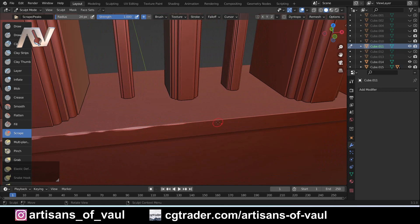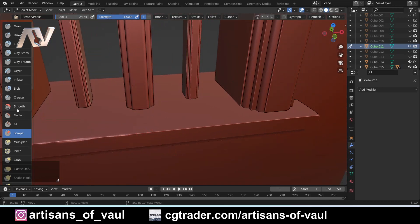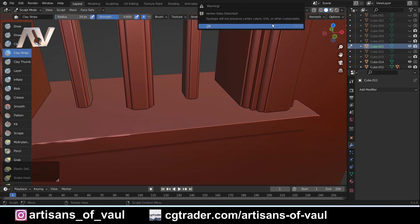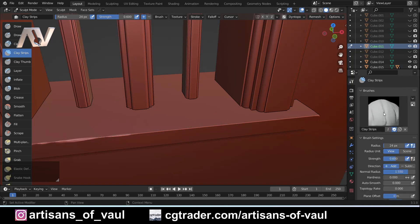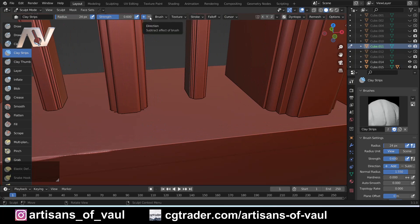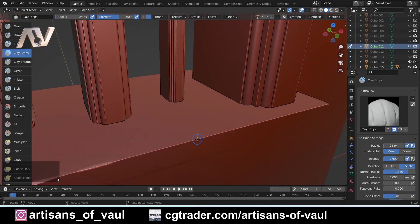So that's the first brush — the scrape brush creates a nice smooth wear and tear appearance as if something slowly rubbed against it over many years. The other really useful brush for wear and tear on stone is Clay Strips. I've used that in a previous video and it creates a very nice texture. I need to turn Dyntopo back on, and I want to sculpt into the mesh. Looking at the tool menu the brush normally builds up, so I'm going to press the minus button at the top to subtract from the mesh.